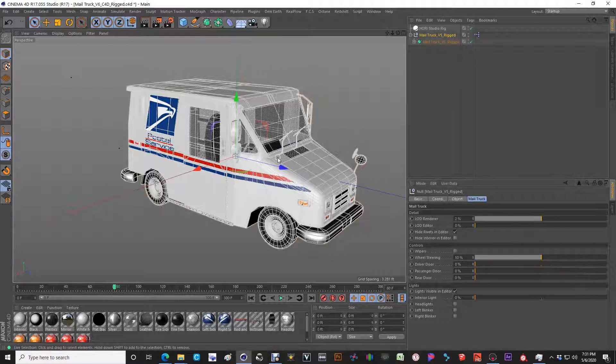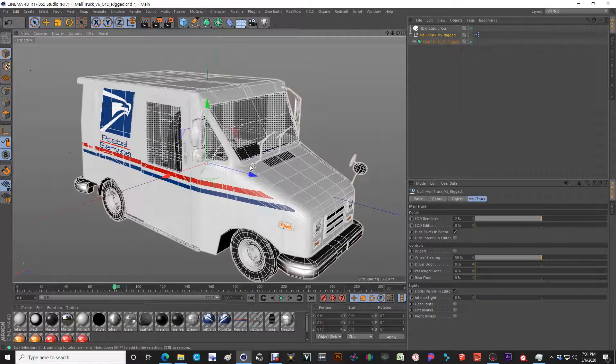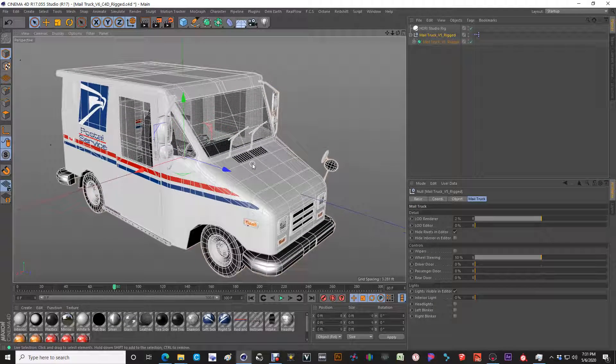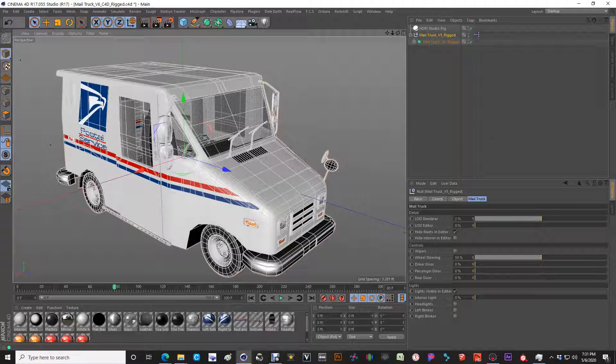So that's it. Simple, quick and easy. Mail truck, again, available at R3 Solutions or at CG Trader. And as always, happy modeling.